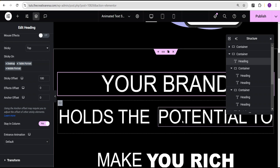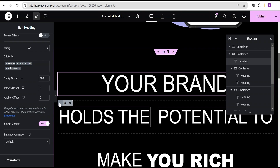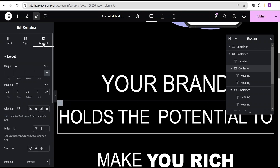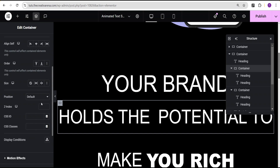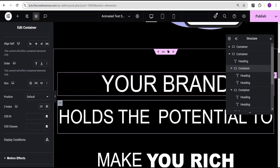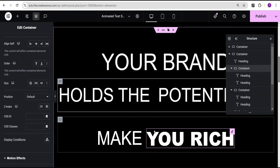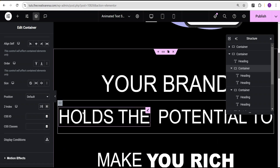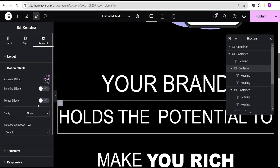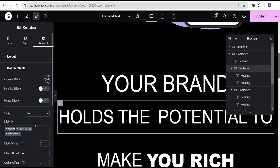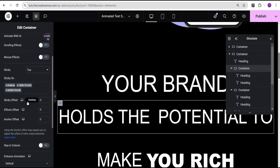The next one — we'll come over to the container housing these two texts. Under advanced settings, for the Z-index we're going to give it a value of 20, which will be above the first text and above the subsequent texts that come after it. Then under motion effect, sticky is set to the top, sticky offset value of 100, and stay in column toggled to yes.